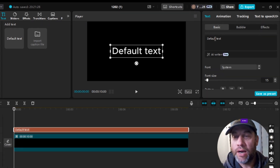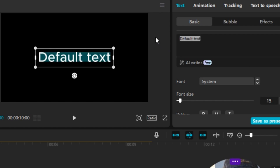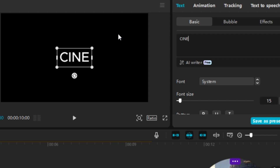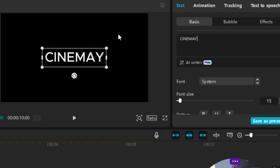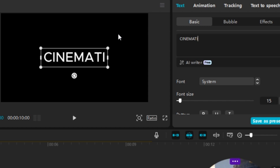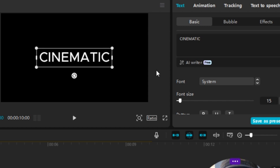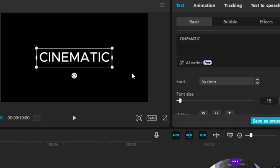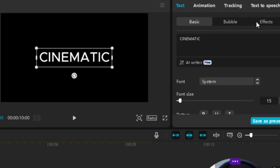Our next step is to go up to Text and change it to whatever you want — I'm going to make mine say 'cinematic.' So we're back at Text Basic, I've put in 'cinematic.'